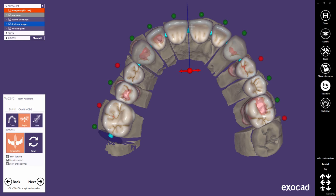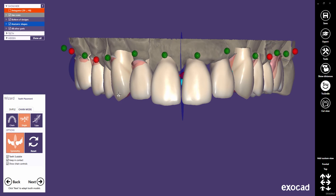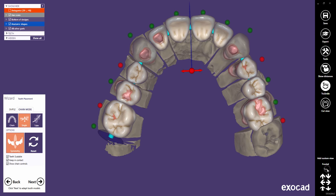This makes it very easy to design symmetrical anterior setups. Note that in symmetry mode, even changes on control points will be mirrored. A simple click on the symmetry button deactivates the feature again.